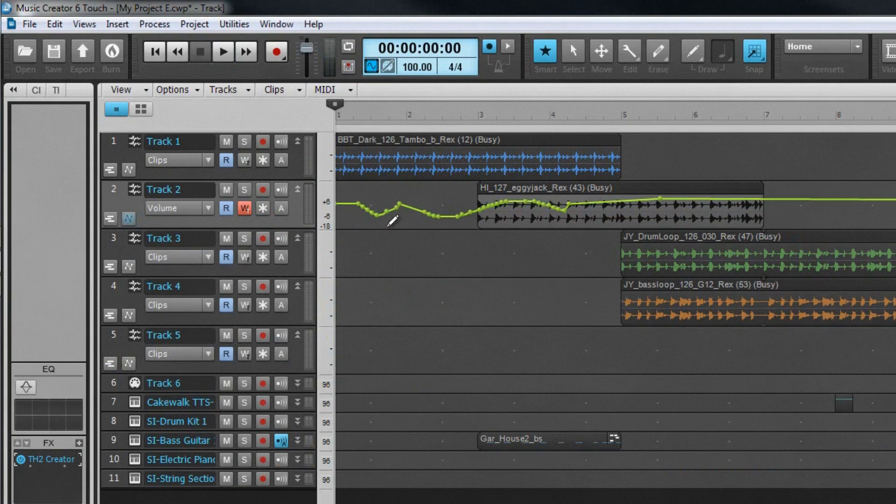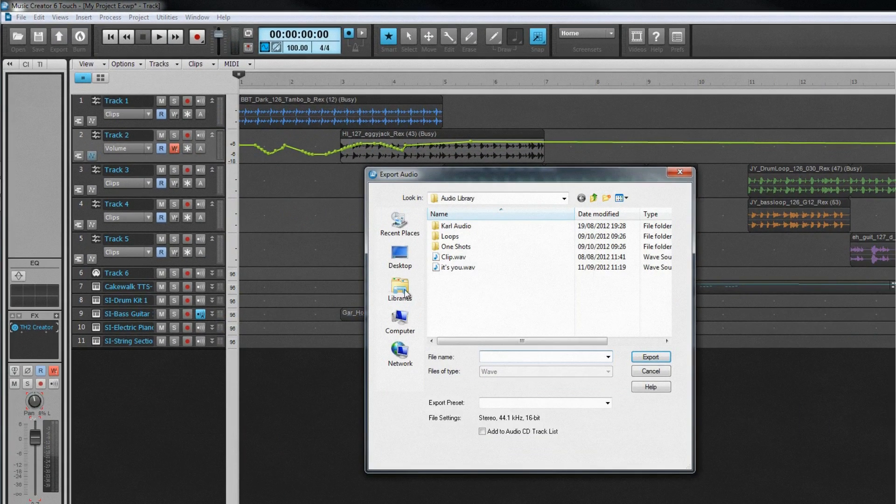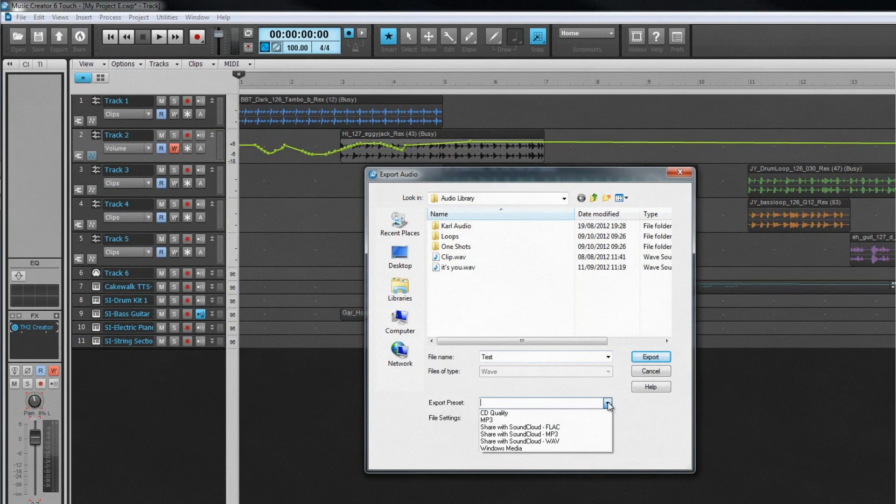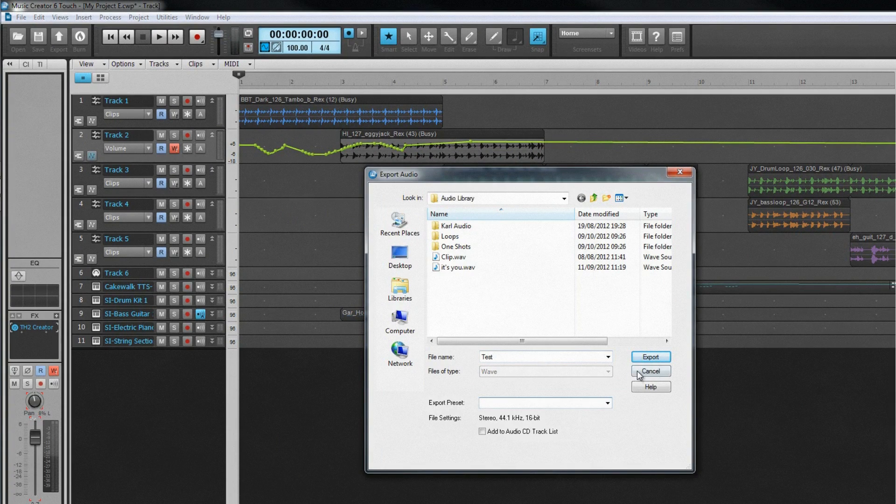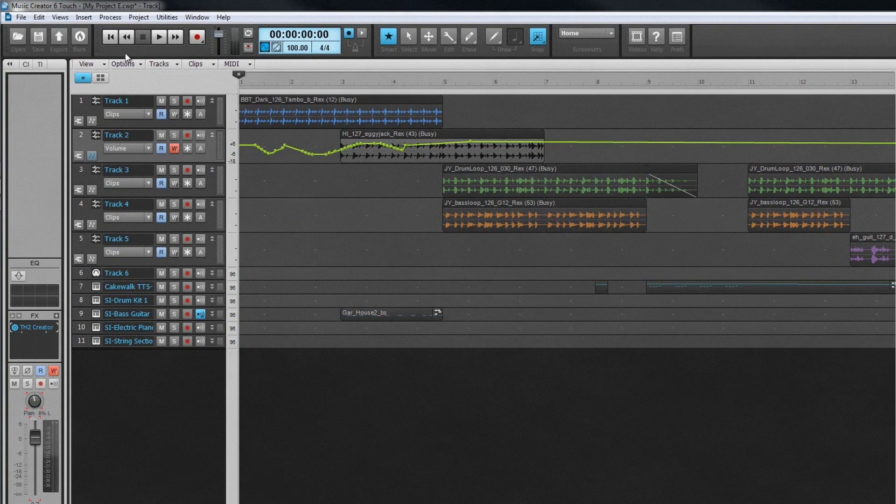Once a project has been mixed, it can be exported as a stereo WAV file in several formats including MP3 and WAV, uploaded directly to SoundCloud, or burned straight to a CD.